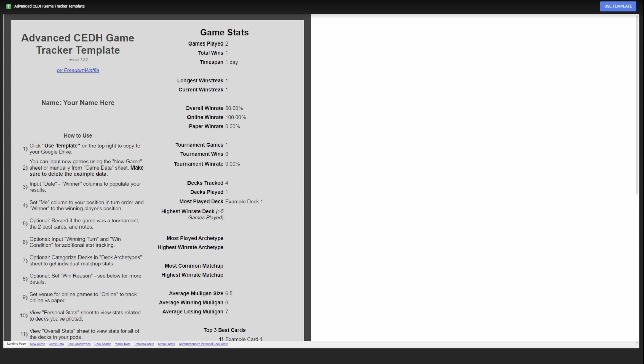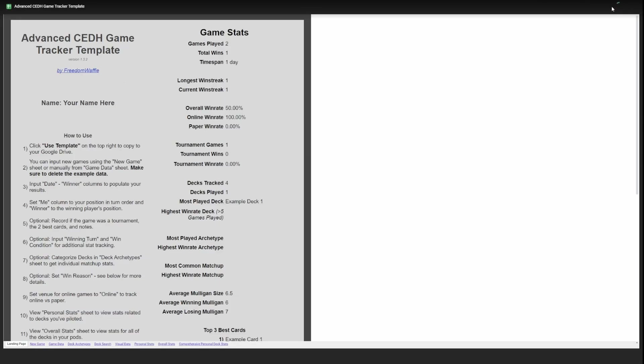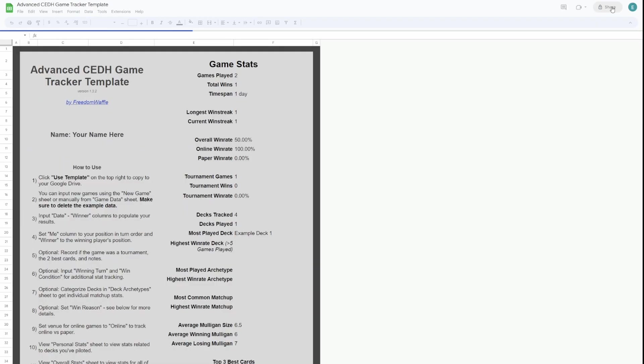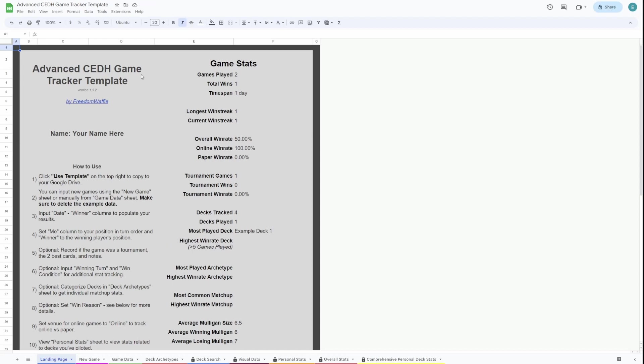So to get started, click on Use Template in the top right. This will create a copy of the template into your Google Drive, so make sure you're logged into your Google account.